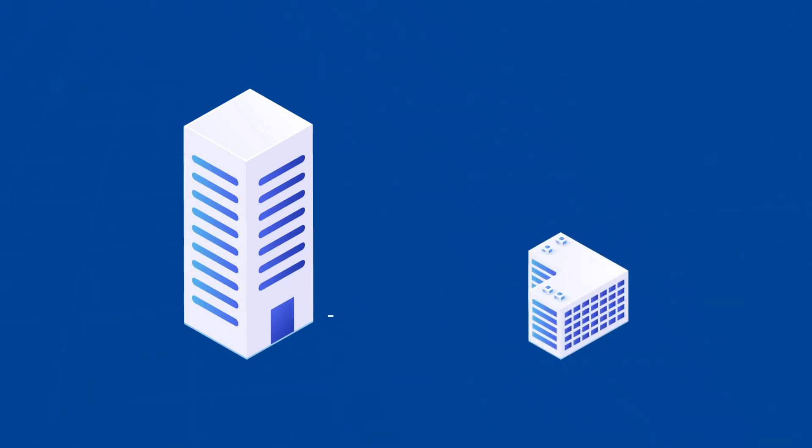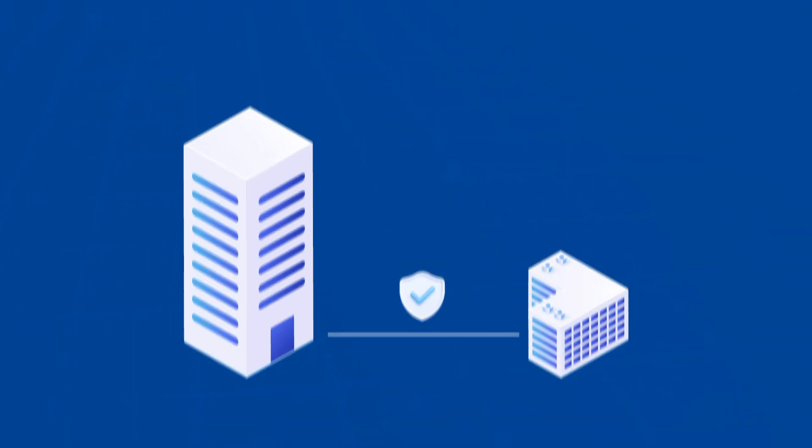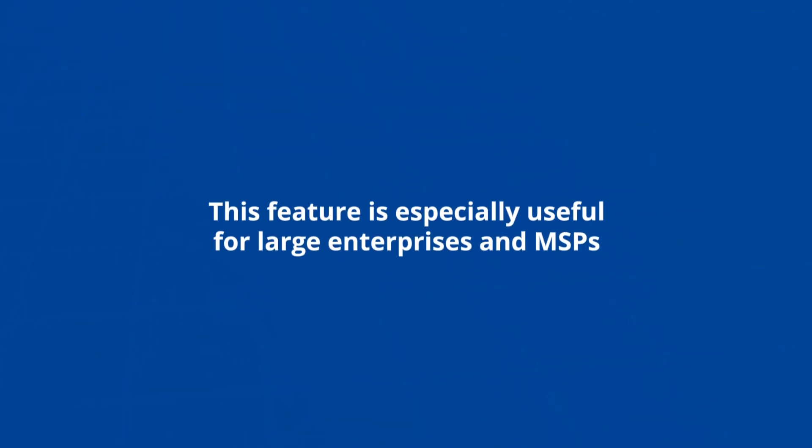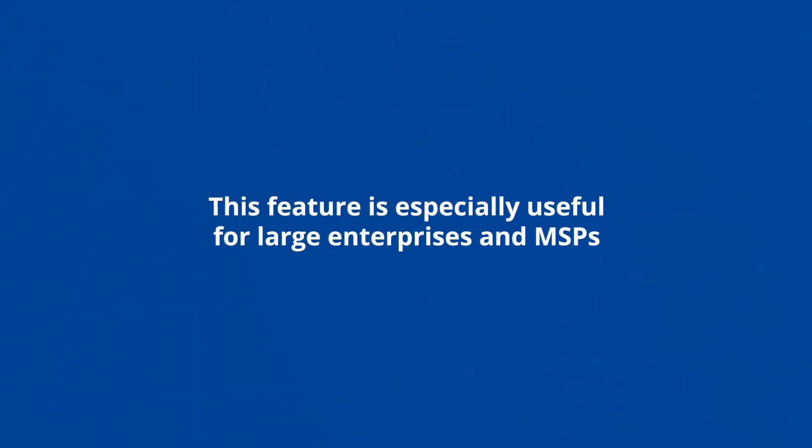Direct Connect allows secure access to remote resources via a single port connection without the need for a VPN. This feature is especially useful for large enterprises and MSPs who want to provide services to remote clients without needing a persistent VPN connection.